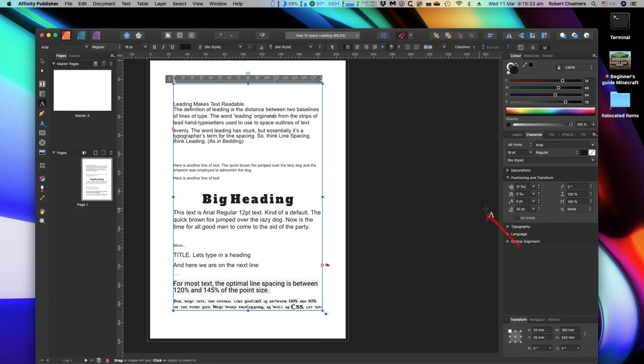Paragraph leading, individual leading, override, down there. Easy as.